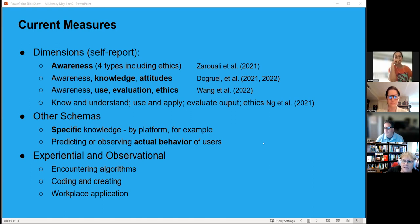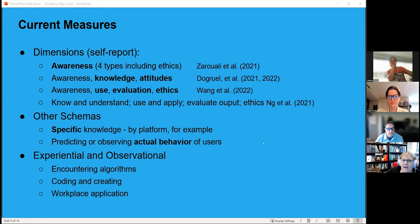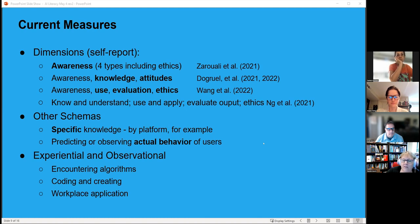At the K-12 level, AI literacy involves actually encountering, creating, and coding algorithms. At the college level, it's important to think about what people need to know in their workplaces, since many employers now report using AI. This workplace dimension remains very underdeveloped.